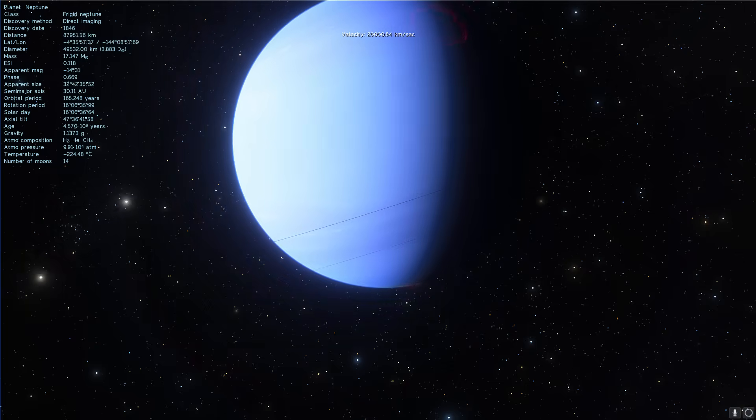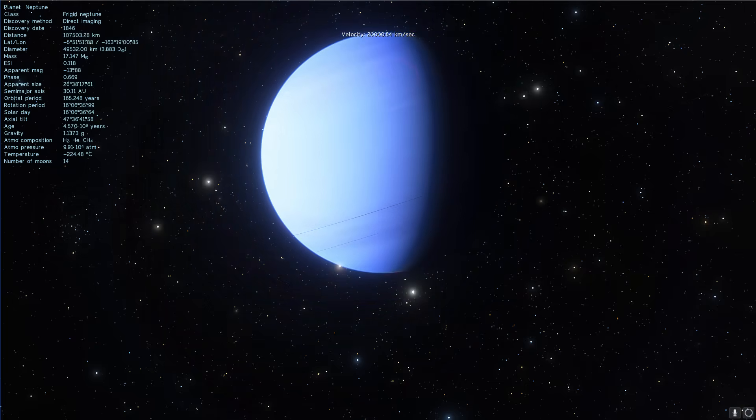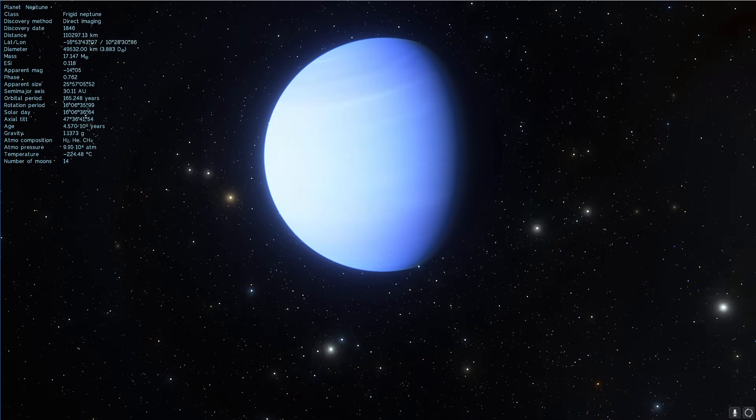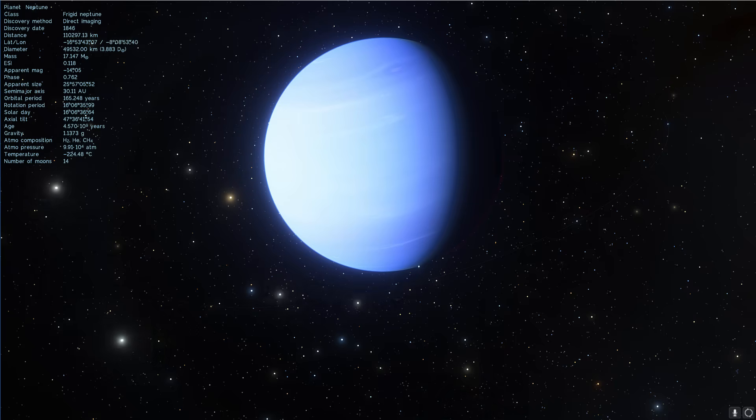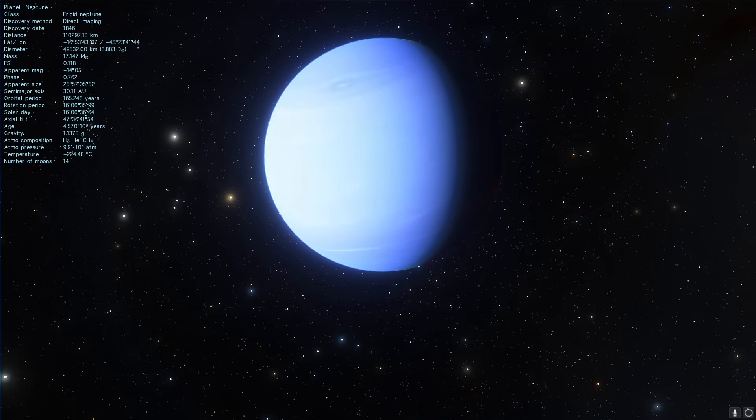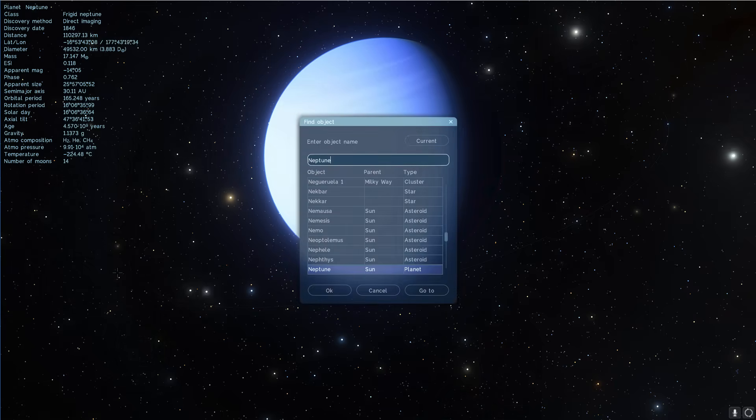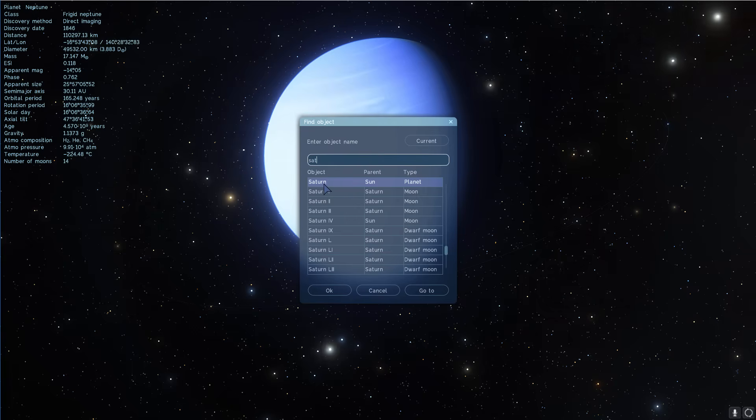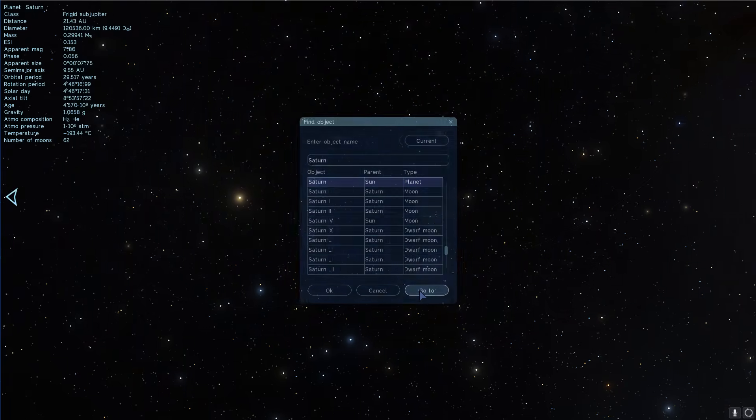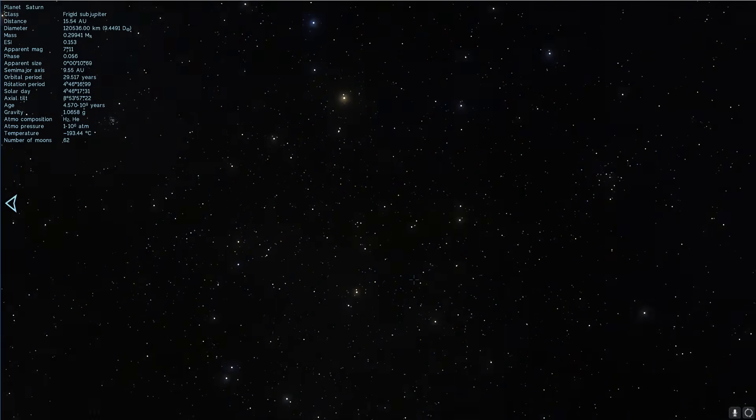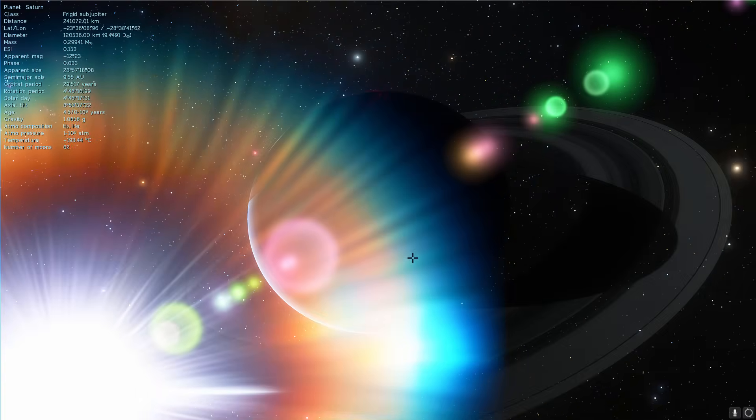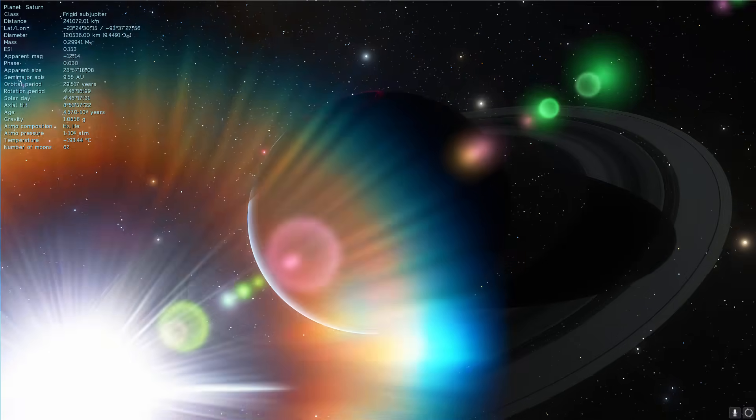But the more recent study by Bonnie Buratti of the Jet Propulsion Laboratory actually decided to question this. And what they did is essentially measure the various particles inside the rings of Saturn and try to find out if those dust particles that would usually be coming from the outer solar system sort of met the expectations